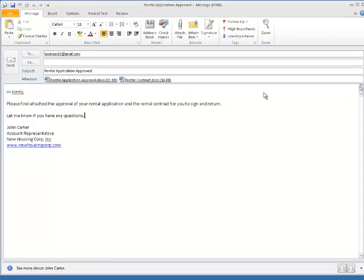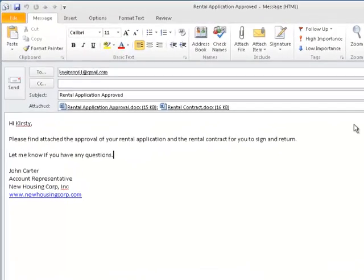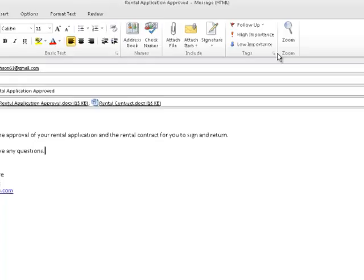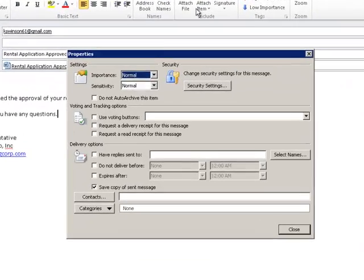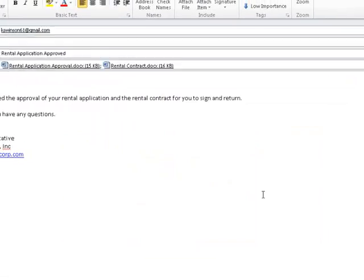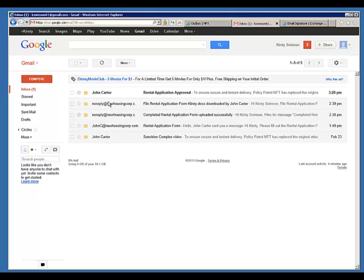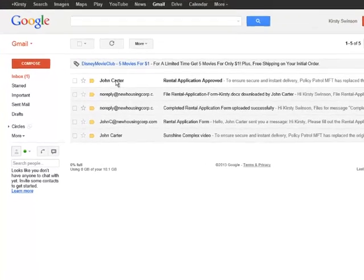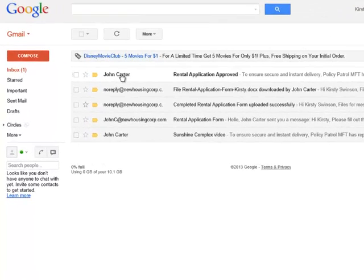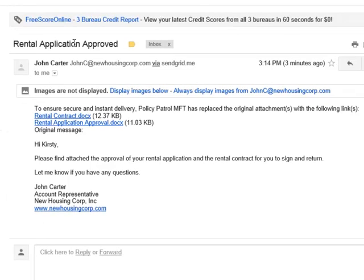John Carter is now going to send an email to Kirstie and mark it as confidential. Kirstie has received John's email. As you can see, the Policy Patrol email rule triggered, the email attachments have been removed and replaced with a link.